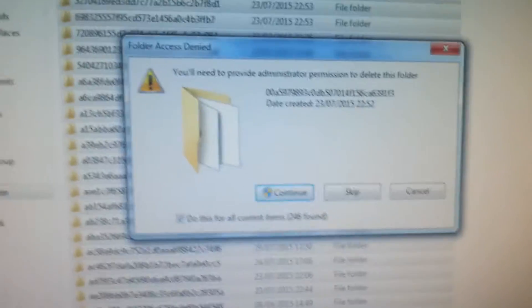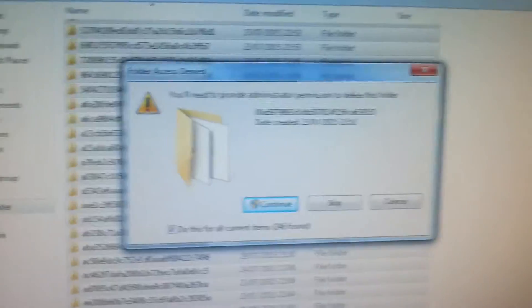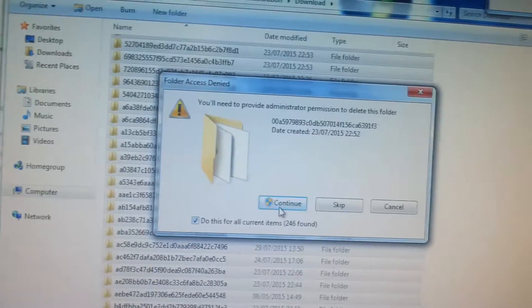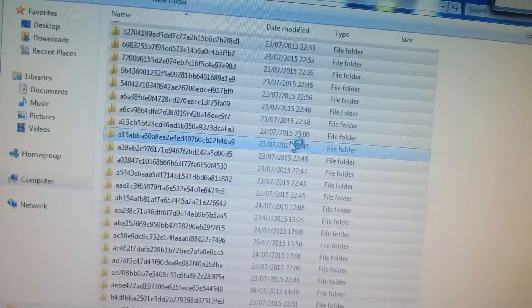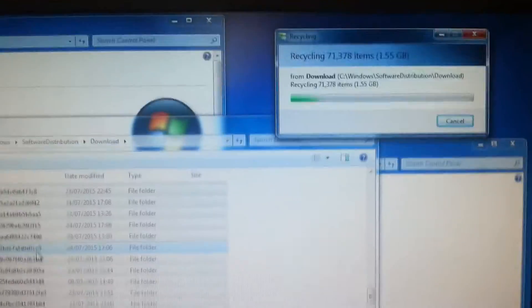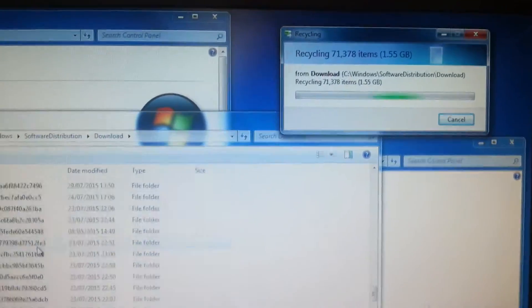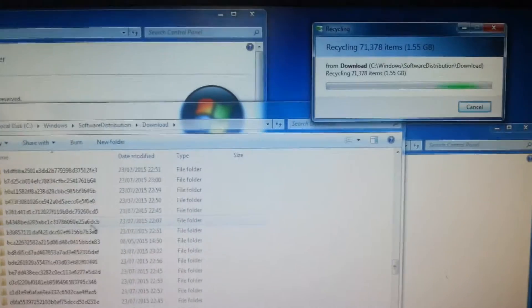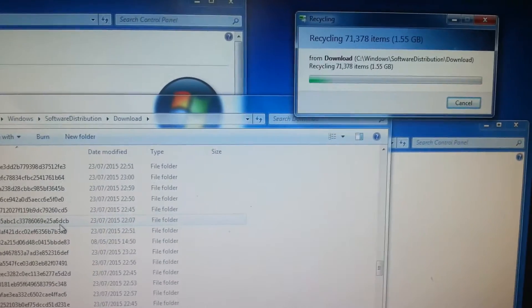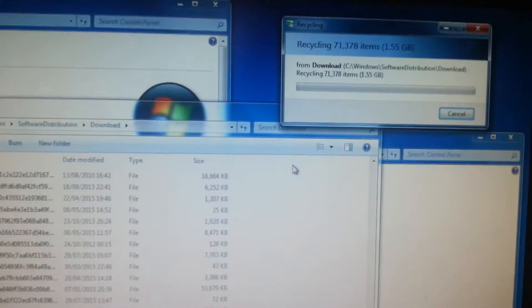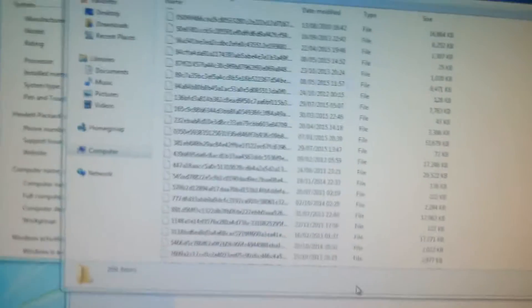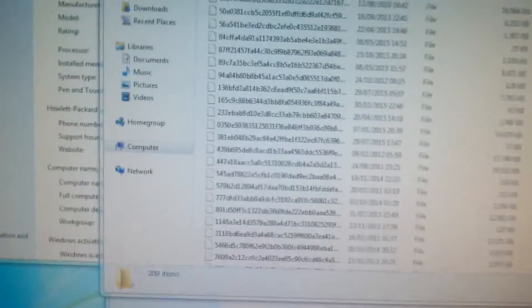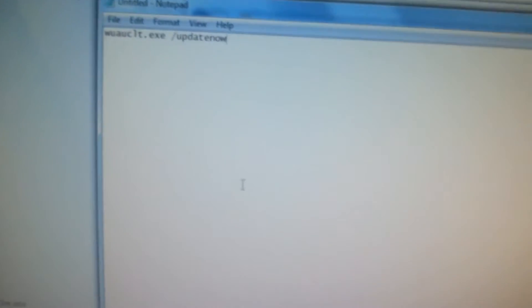You'll probably get this prompt - you need to provide administrator permission. Do this for all items, continue. It might ask you to log in or confirm again but I don't have user account control turned on because it's irritating.